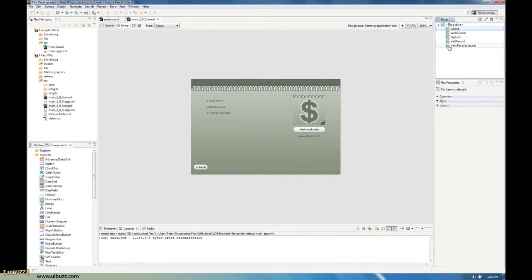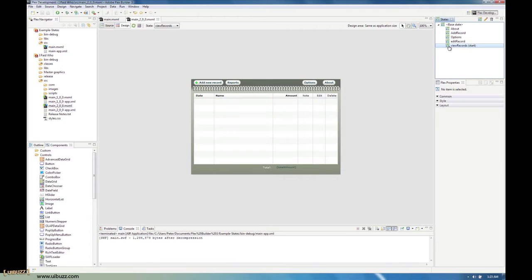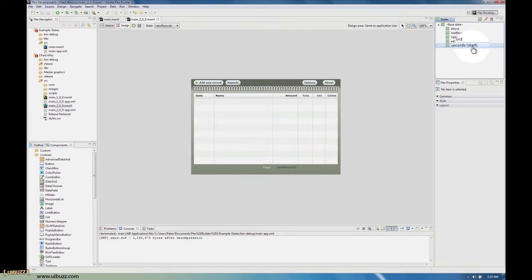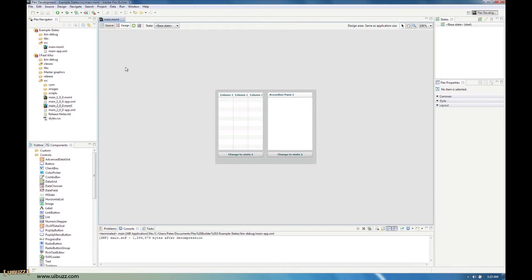In this particular application, the default state is view records. When the application starts, you can see this little start indicator that basically tells the Flex application this is the first view I want the user to see. So let's go ahead and actually create some states in the application and show you how they work.